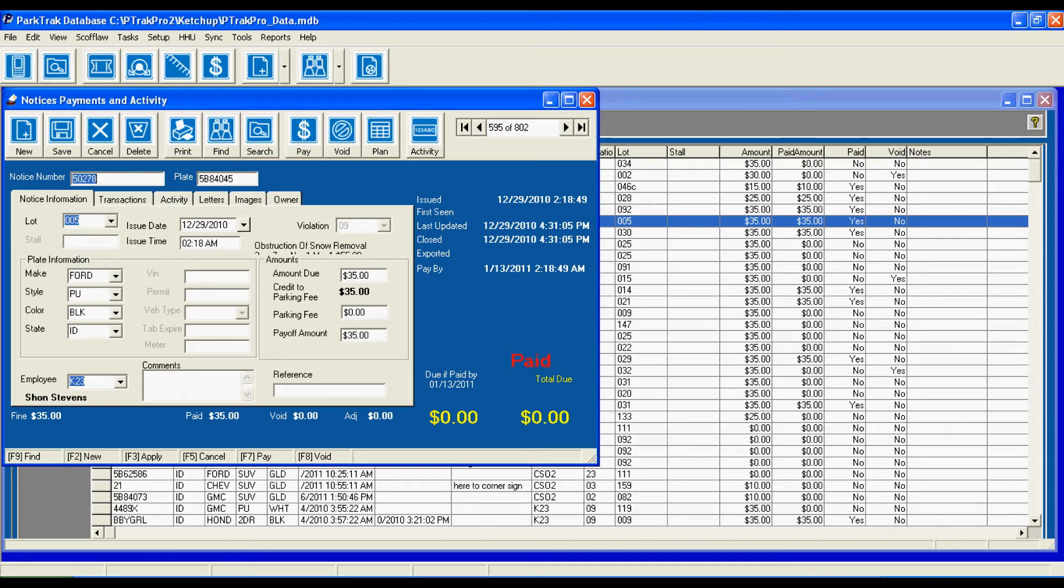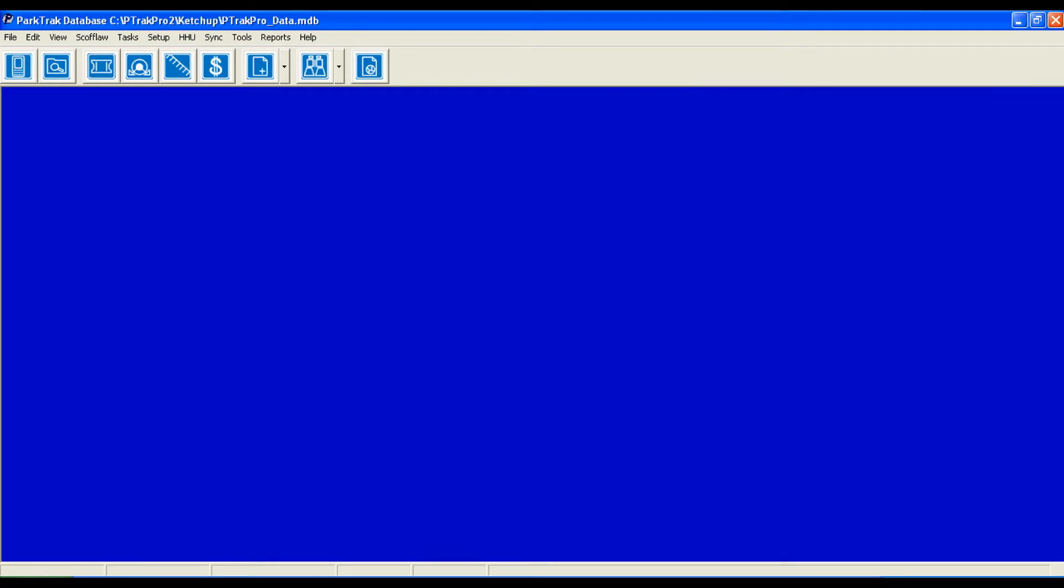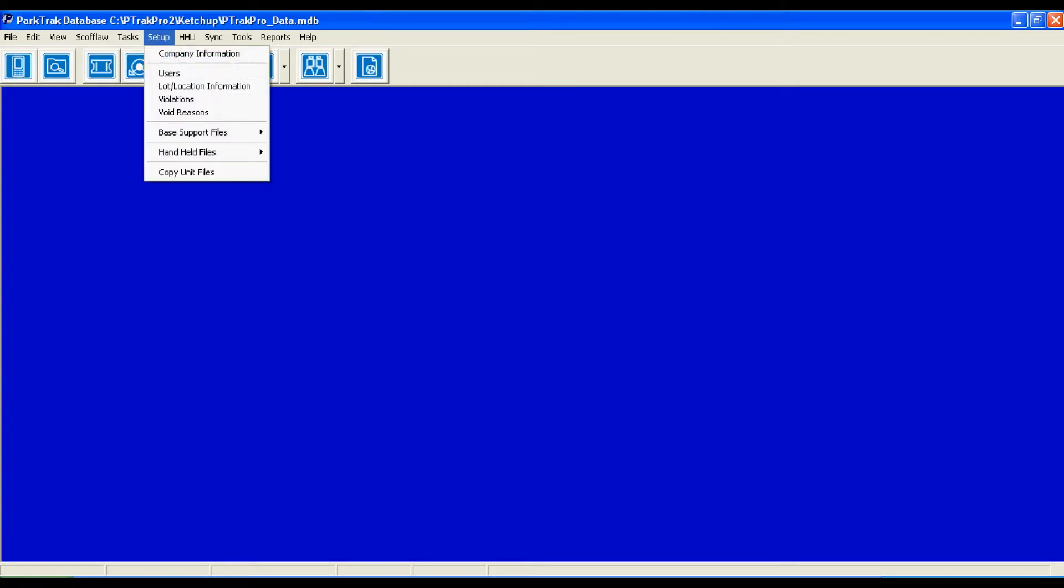Owner information can easily be found as well since ParkTrack Pro integrates with most divisions of motor vehicles. I'm going to go ahead and close this and I'm going to close the explorer view of all files and move on to our setup menu.